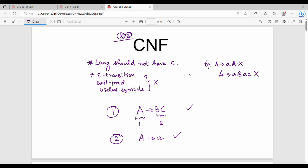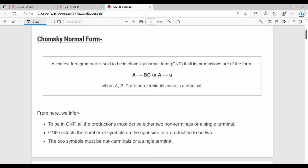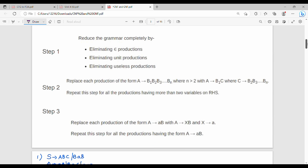In CNF, the right-hand side can have a variable or a terminal — both are allowed. The first step in the process is to apply the three basic steps: epsilon productions remove, unit productions remove, and useless productions remove.